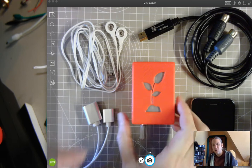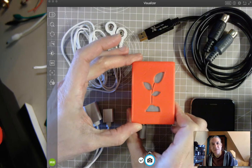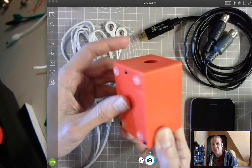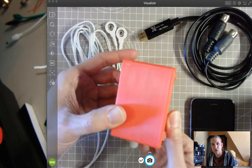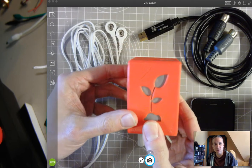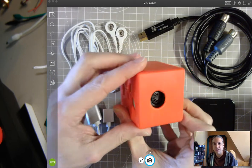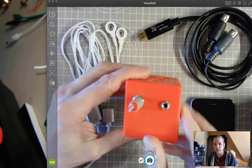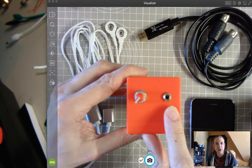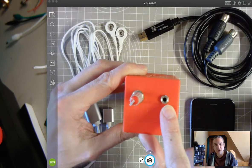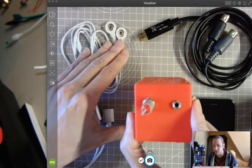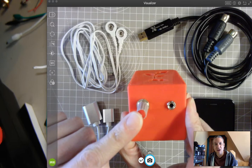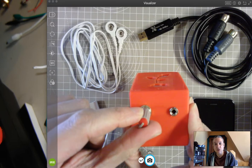To begin, we have a biodata sonification system enclosed in a 3D printed enclosure with a 5-pin MIDI DIN jack on one side, a 3.5mm input jack for our electrodes, and a knob with a switch.